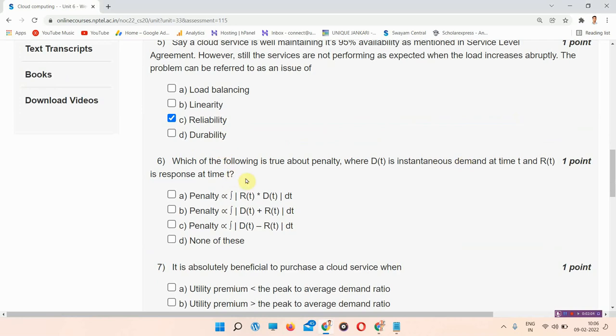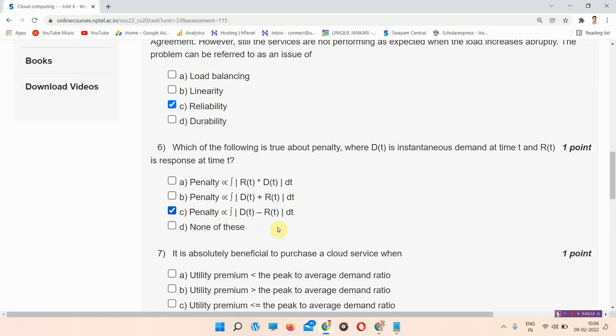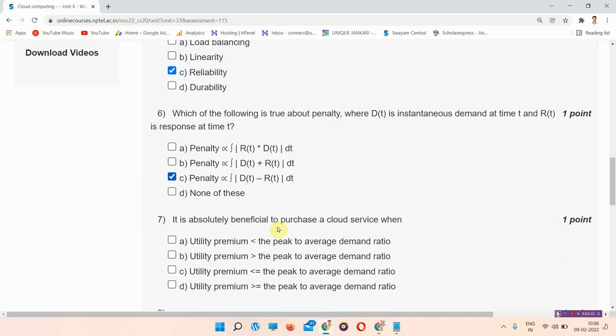The correct answer of question number 6 is option number C. Penalty equals summation of Dt minus Rt at Dt. So this is the correct answer of question number 6.